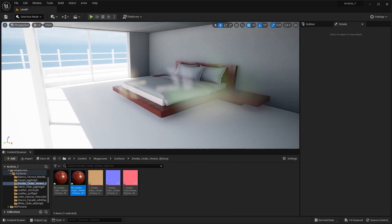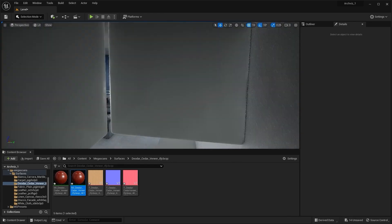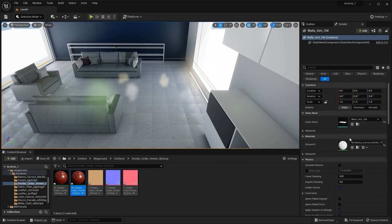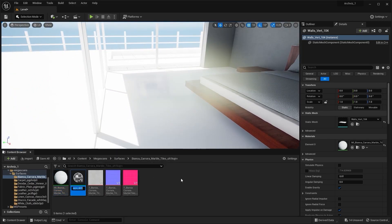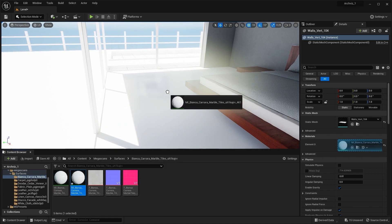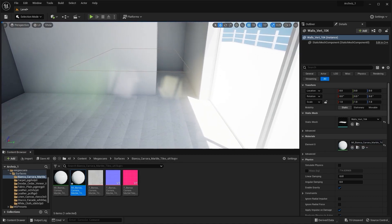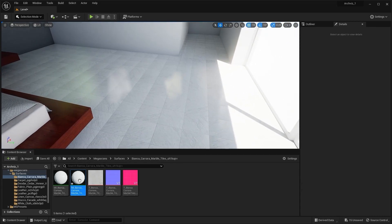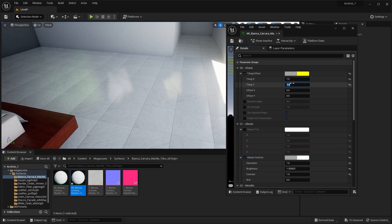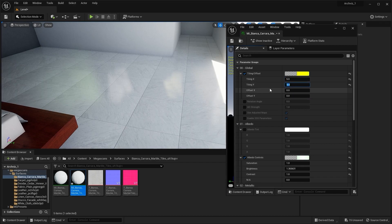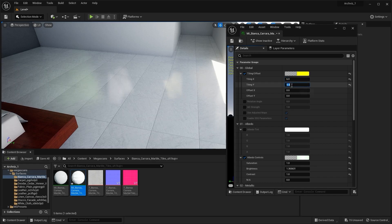Let's now look for a texture for this floor. I'm going to apply the same texture that we applied to our living room floor. Let's search for it in our content browser, create a copy, and apply it here as well. Let's open this texture and adjust the tile size — let's try 7, actually 5 should be okay. Let's try 6 as well — I think 5 is okay.